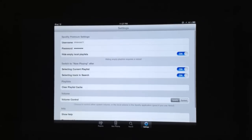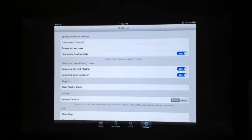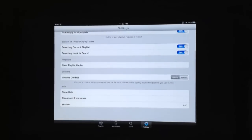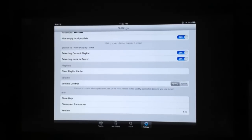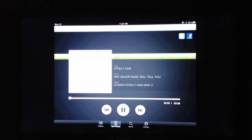What's really nice is it works with your Spotify premium settings. You can do a few different things, including volume control. You can also search for tracks, artists, and albums that are in your playlists and stuff that you have set up.